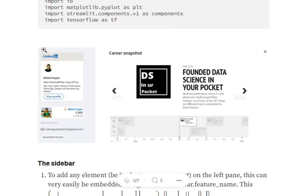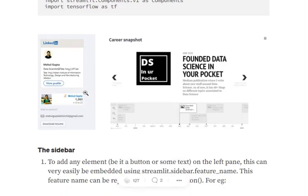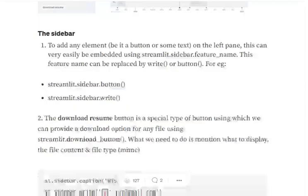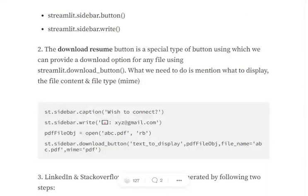First of all, I will explain how I built this sidebar. In Streamlit, we have a sidebar option where we can either write text using streamlit.sidebar.write or add a button as well. There is a download button that I have added, which is a direct feature of Streamlit.